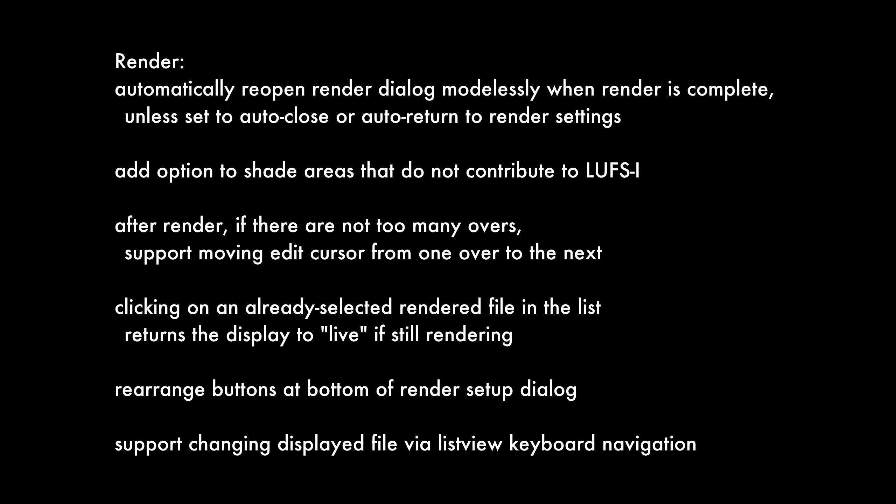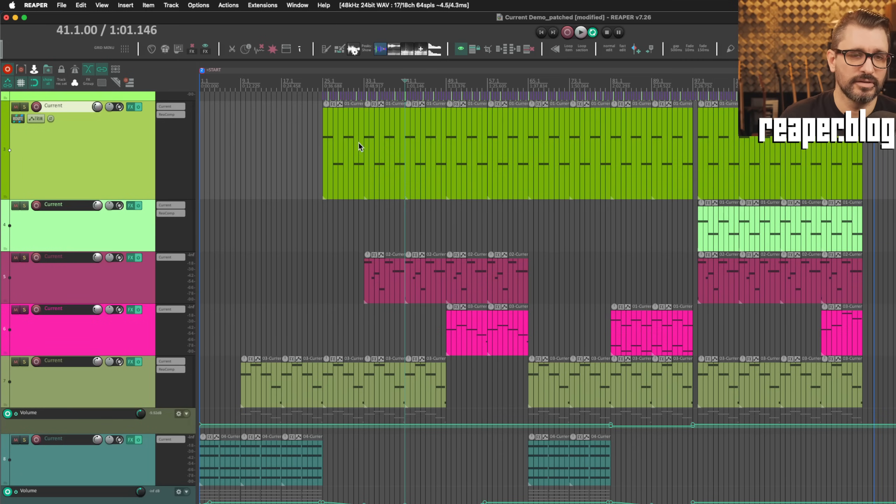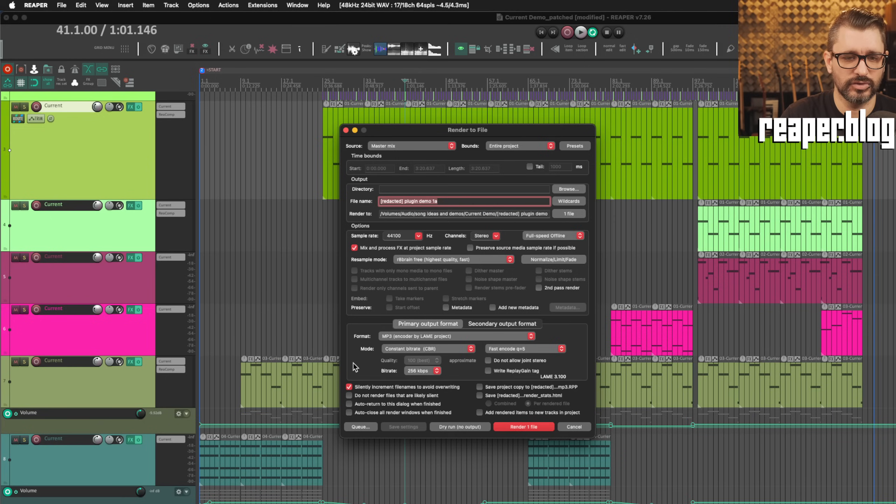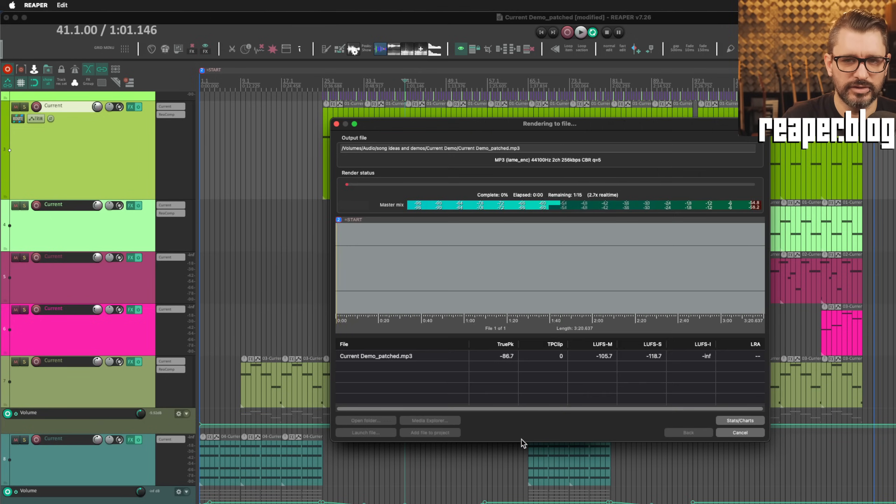Render. Automatically reopen render dialog modelessly when render is complete, unless set to auto close or auto return in render settings. Add option to shade areas that do not contribute to LUFS-I. After rendering, if there's not too many overs, support moving edit cursor from one over to the next. So let's render this project. Some of the settings and buttons here at the bottom of the render to file window have been reorganized, and I'll render it.